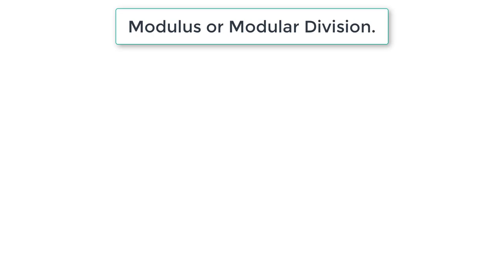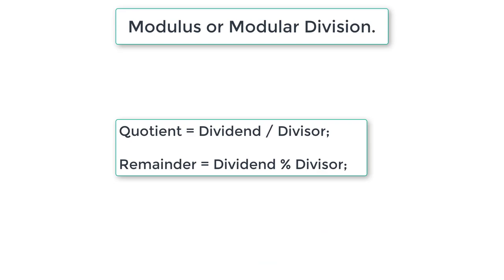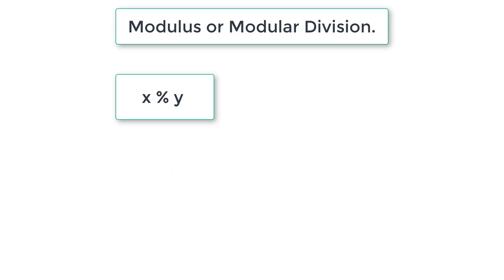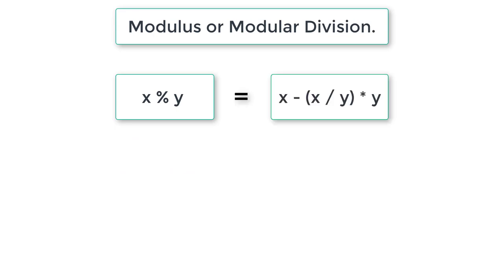Note this down: quotient equals dividend divided by divisor. Remainder equals dividend modulo division divisor. How it works in the background: x modulo y means x minus (x divided by y) times y.